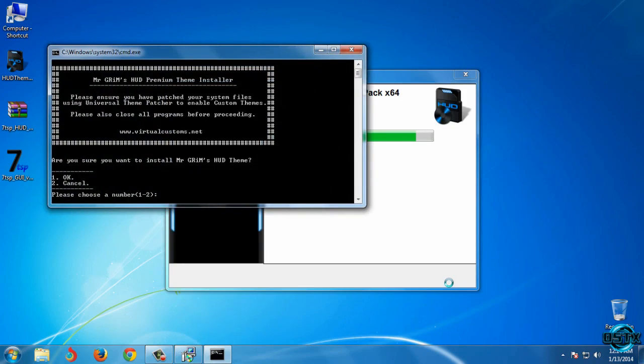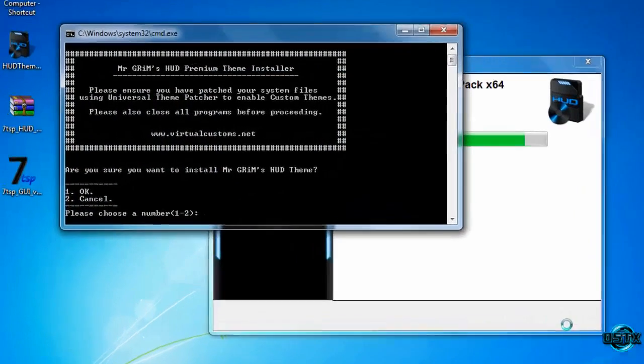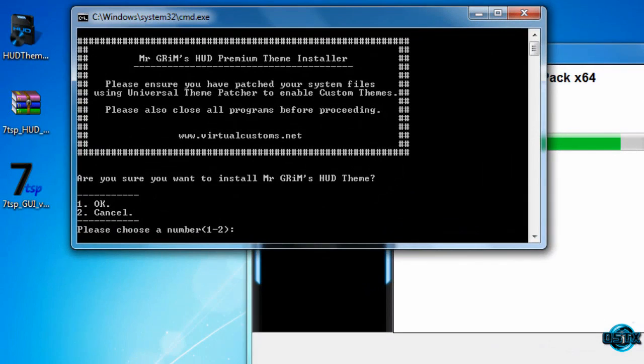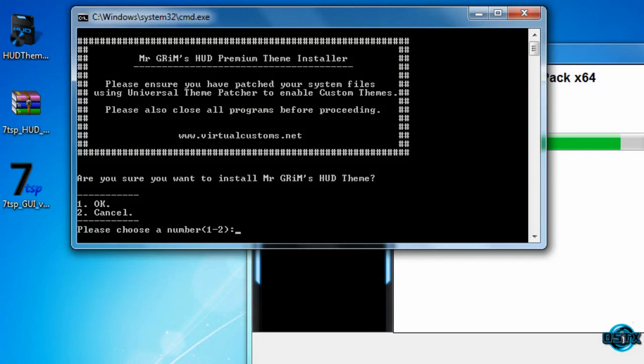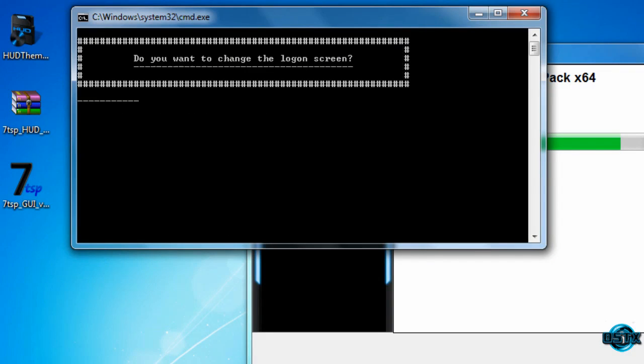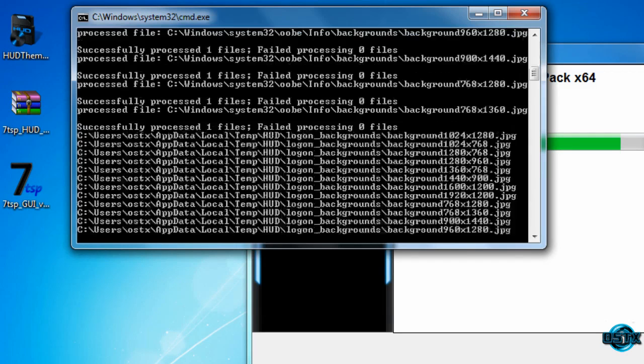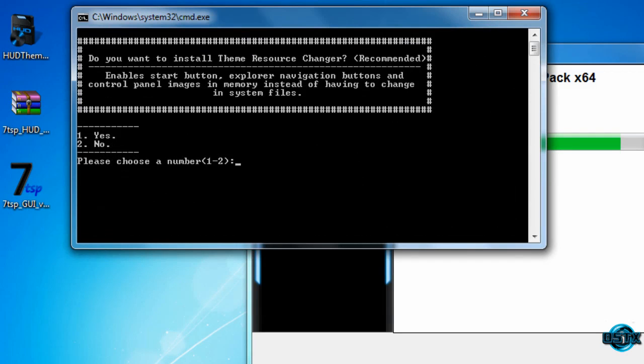OK, now it's asking me are you sure you want to install Mr. Grim's HUD theme? Press number one, of course, and push enter. Now enter number one again, enter number one again.